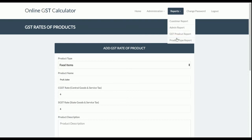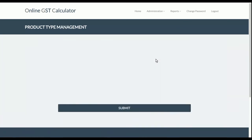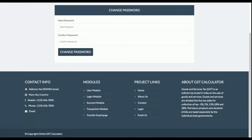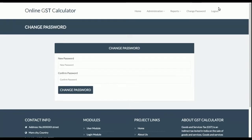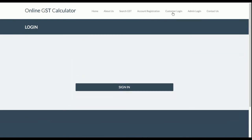Each product belongs to a product type, and all product types are managed by the admin — they can be edited, updated, or deleted. The admin can also change their current password from the change password form. When the admin logs out, all sessions are destroyed and the menu reverts to its default state with no admin permissions.